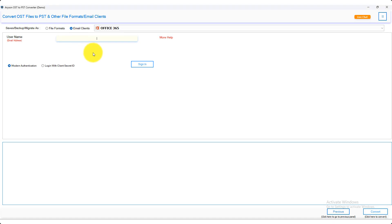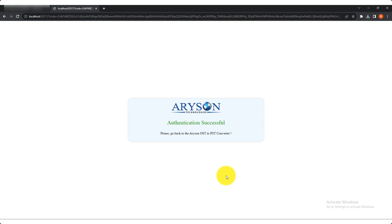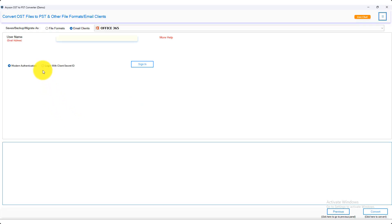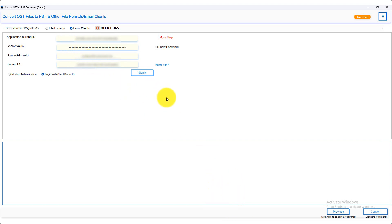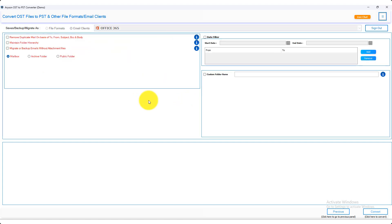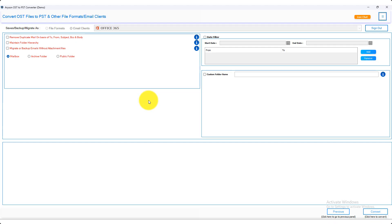When you choose modern authentication, enter the user email address and click the sign in button. Or when you choose login with client secret ID, enter the client ID, secret value, Azure admin ID, and tenant ID, then click the sign in button. After successfully logging into Office 365, you can choose mailbox, archive folder, and public folder options for migration according to your requirements.